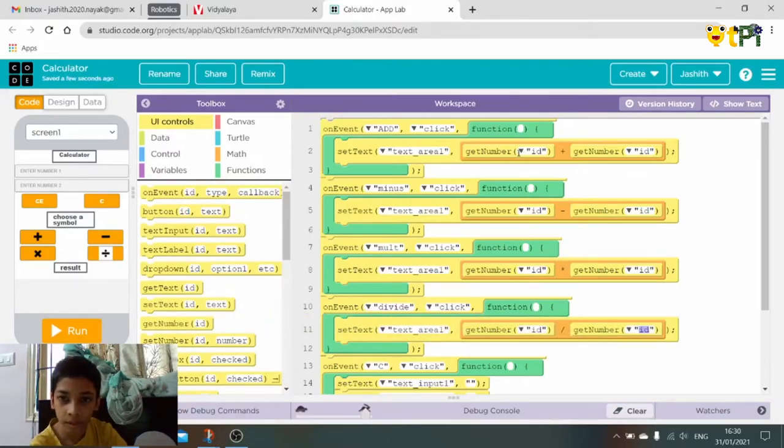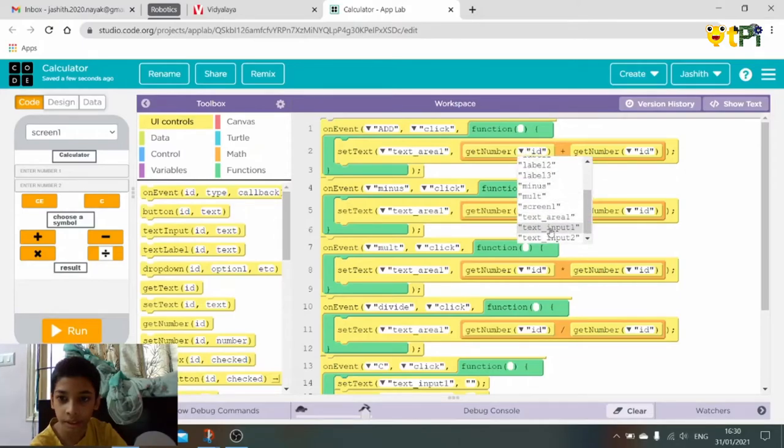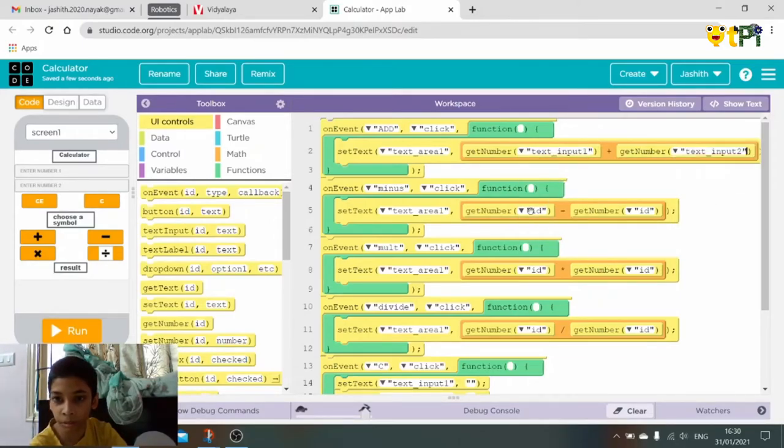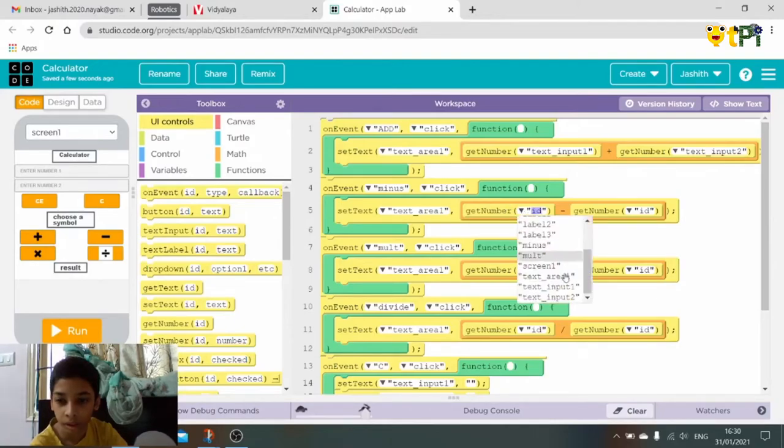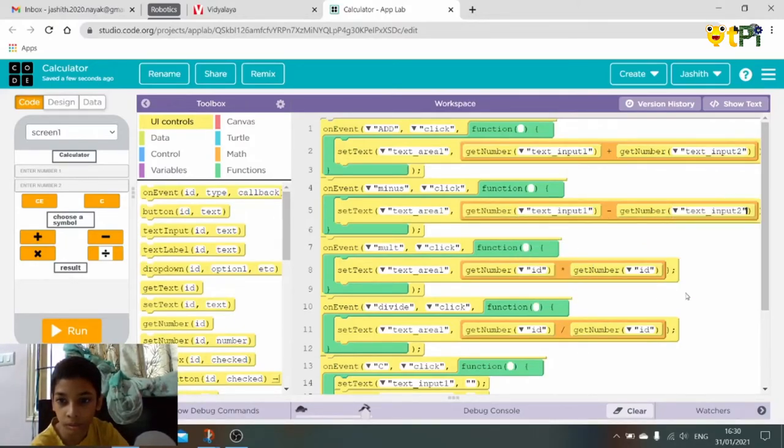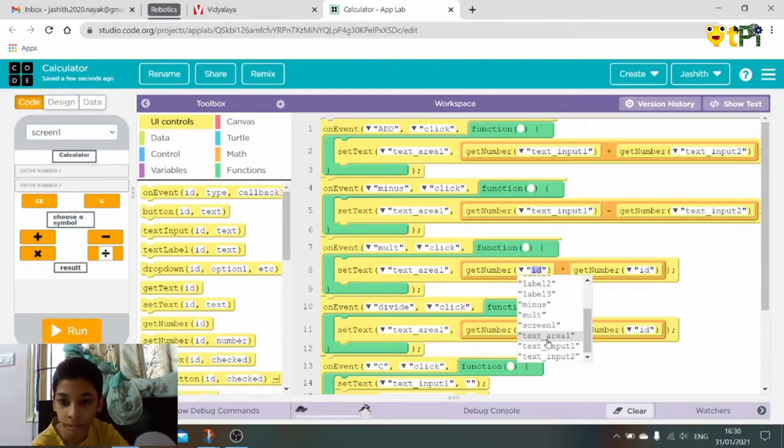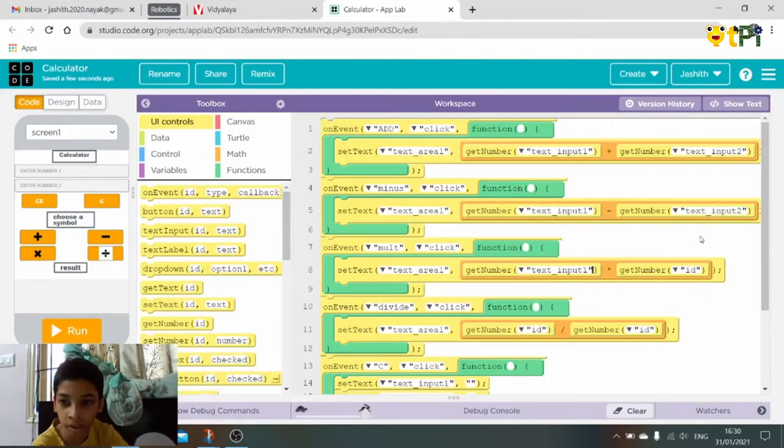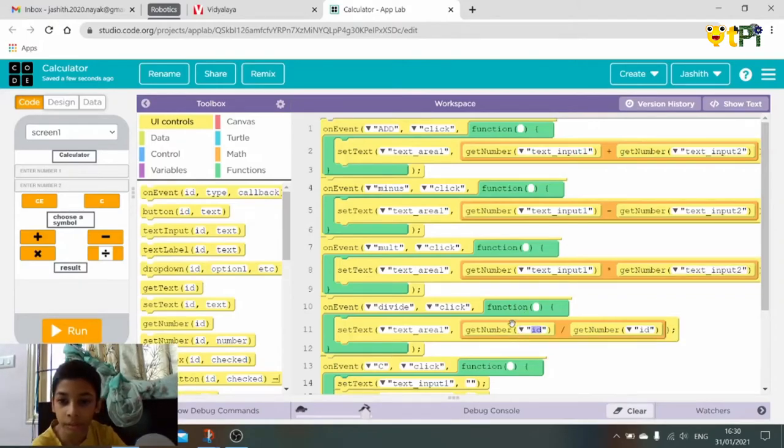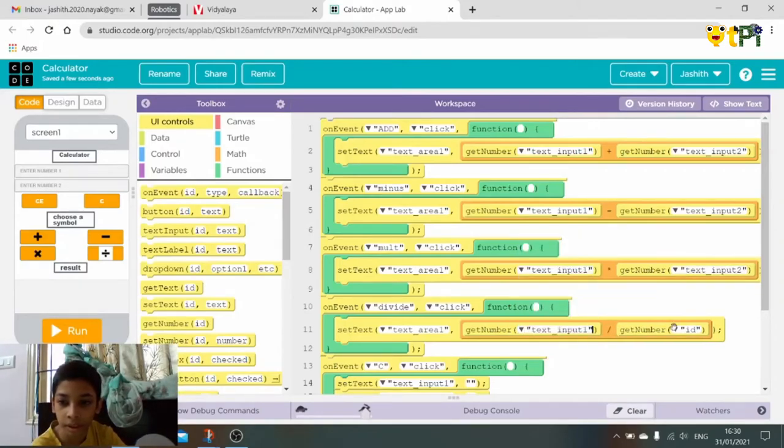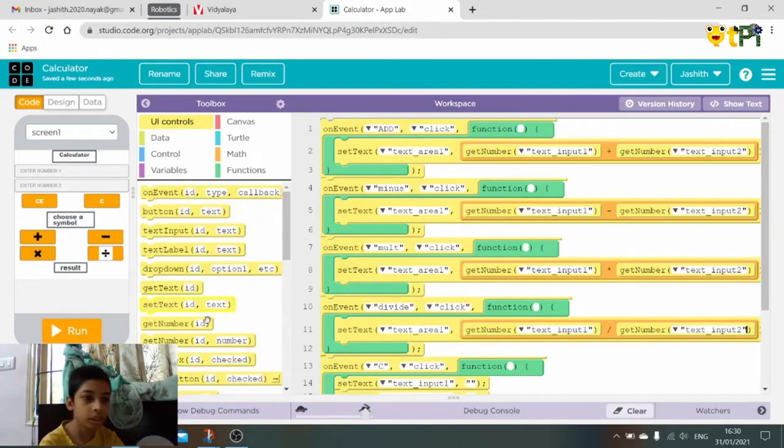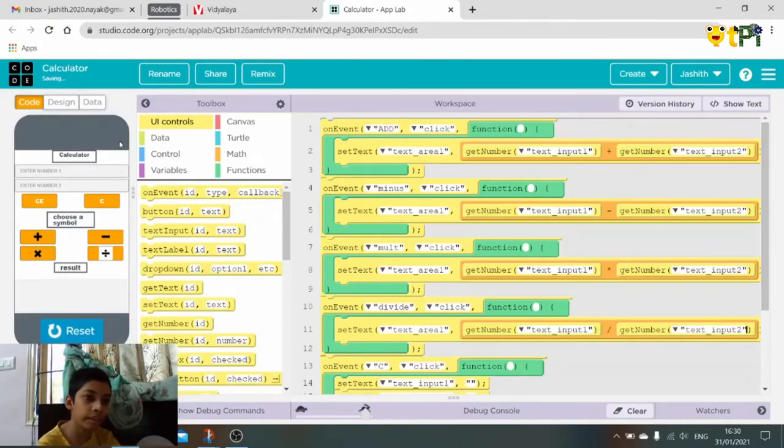So here the ID is text input one, here text input two. Text input one, text input two. Text input one and here text input two. So we are done with our calculator.